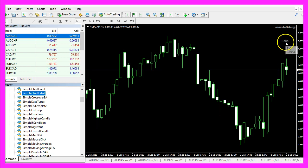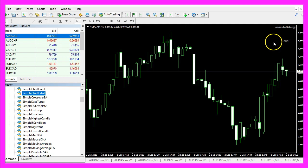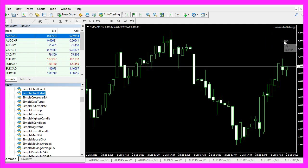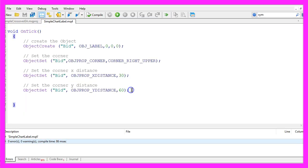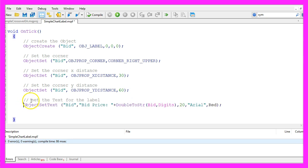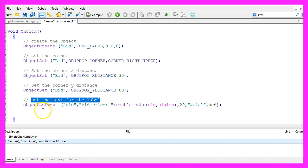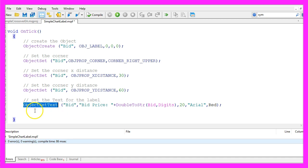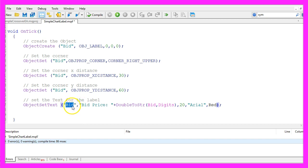It actually shows the bid price but I would like to have a real output and to do that we need to set the text for the label. That is done by using ObjectSetText for the object with the name bid.